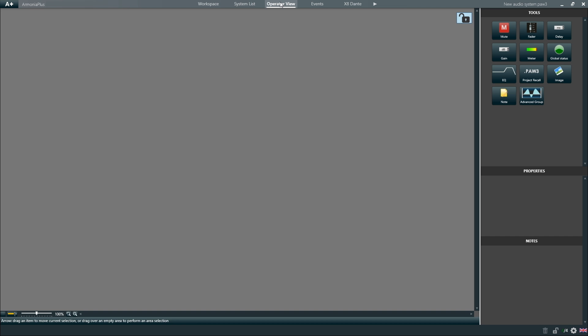In the operator view, we can create custom controls for our project to give system operators fast and easy access to the most commonly used controls of the amplifiers.